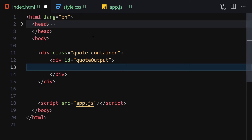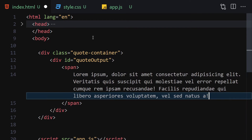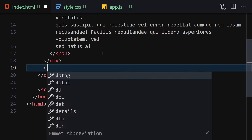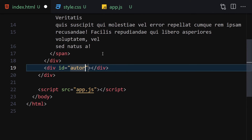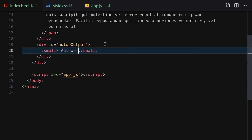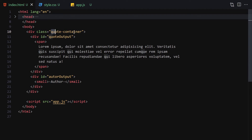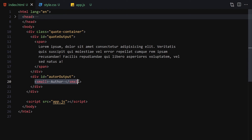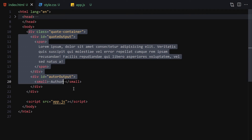For HTML, the first thing I'll do is create a div with a class of 'quote-container' to contain all of our quotes. Then I'll create a div with the id of 'quote-output'. Inside there we are going to write a span with some placeholder lorem ipsum text. Underneath that div we are going to write another div with the id of 'author-output' to print the author name, containing a small tag.